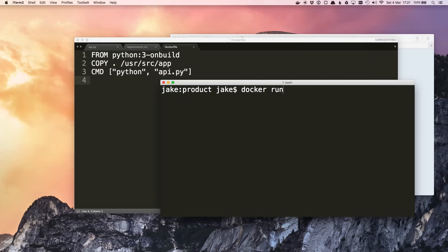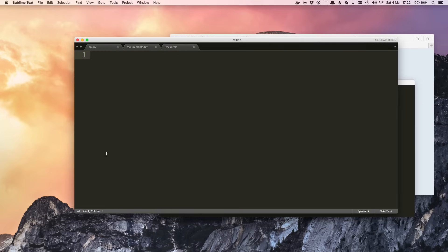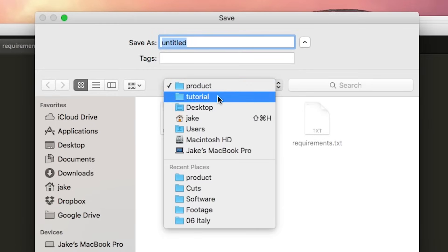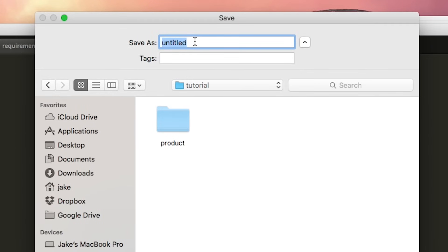Docker Compose lets us define all of our services in a configuration file, and with one command it'll spin up all of the containers that we need. The first thing we want to do is make a file called docker-compose, and I'm going to do this one directory up because this is going to cover all of our services.